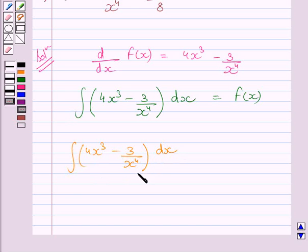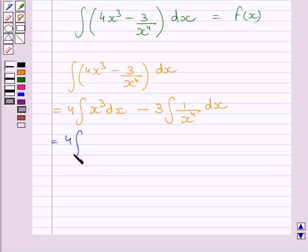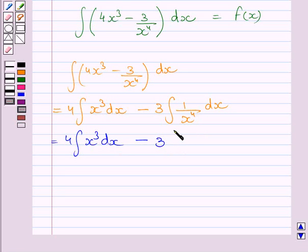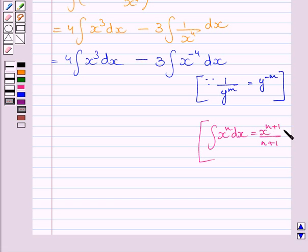Now we know this integral can be written as 4 multiplied by the integral of x³ dx, minus 3 multiplied by the integral of 1 upon x⁴ with respect to x. We know 1 upon x⁴ can be written as x raised to the power minus 4, so we write 3 multiplied by the integral of x^(−4) dx. We know the integral of x^n with respect to x is equal to x^(n+1) upon (n+1) plus c, where c is the constant of integration.